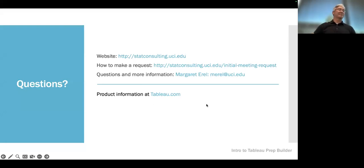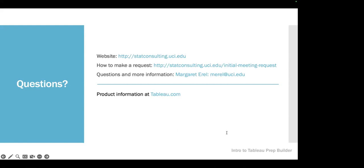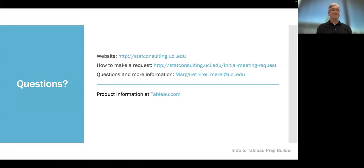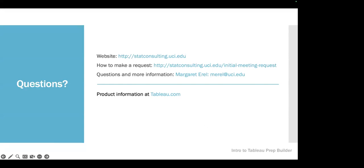Thank you all for coming today. If there are no other questions, we'll conclude our meeting. Please remember to fill out the survey. Check out the CSC and hopefully we can help you out if you have any statistical needs. Have a great day everyone.